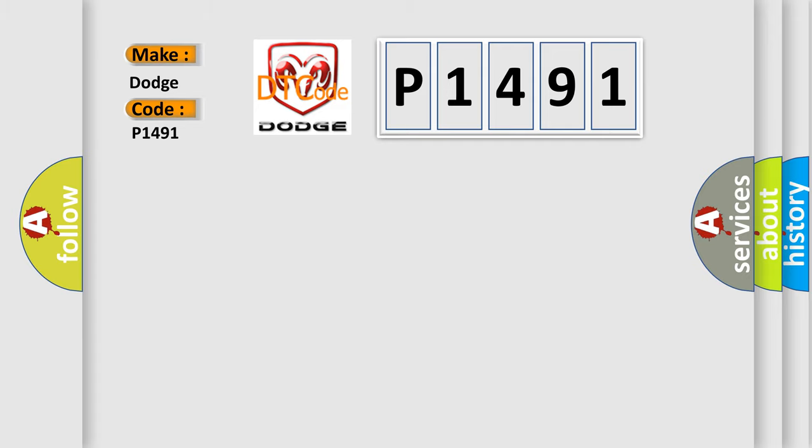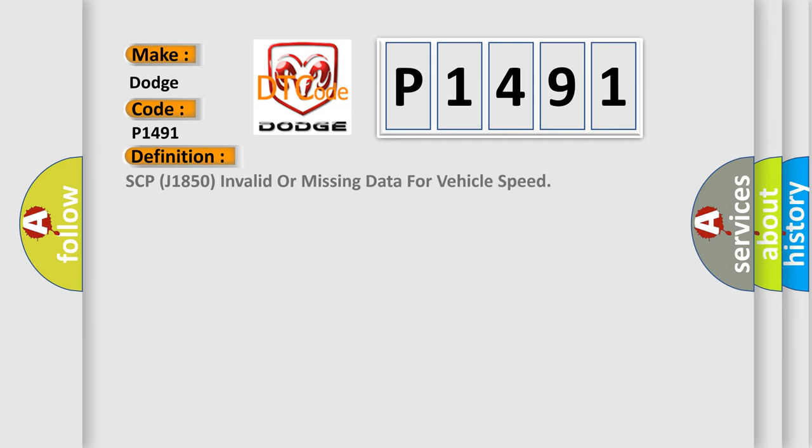The basic definition is: SCP J1850 invalid or missing data for vehicle speed.